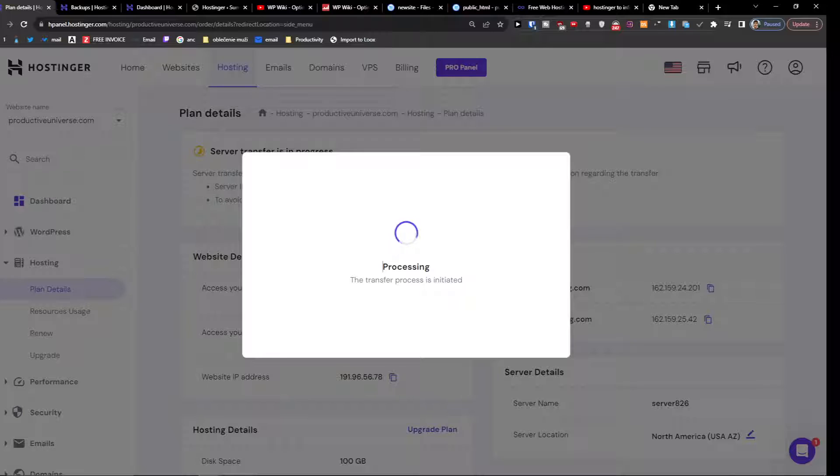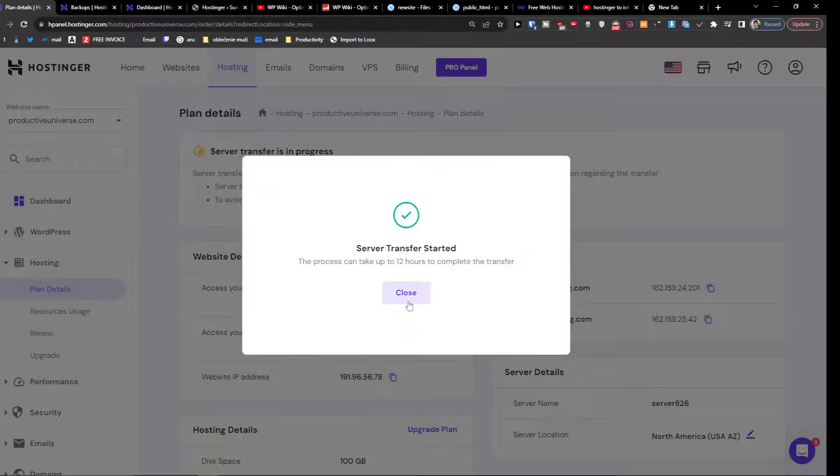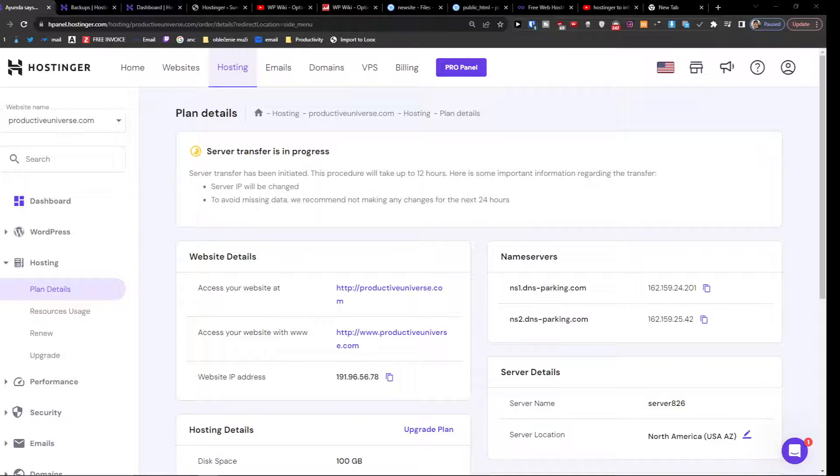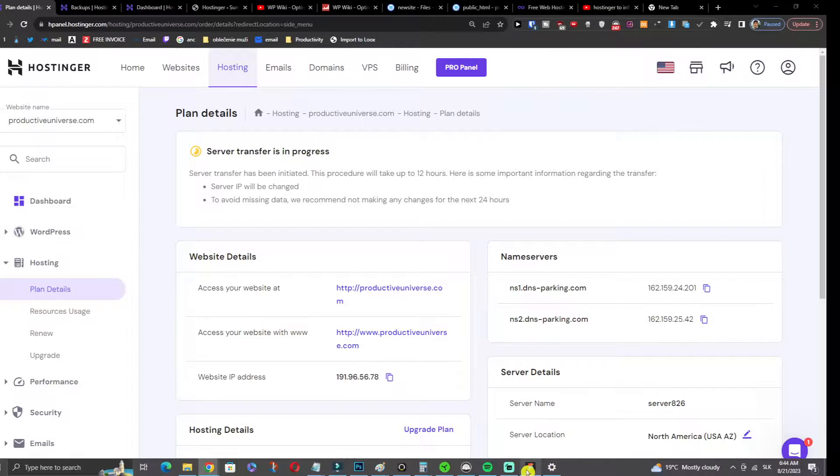And that's how it's done. This is how you can change the hosting or server location. If you have any questions, let me know down below in the comments and I'll be happy to help you. Also write down below that this video helped you so when other people come here they'll know this video is legit.